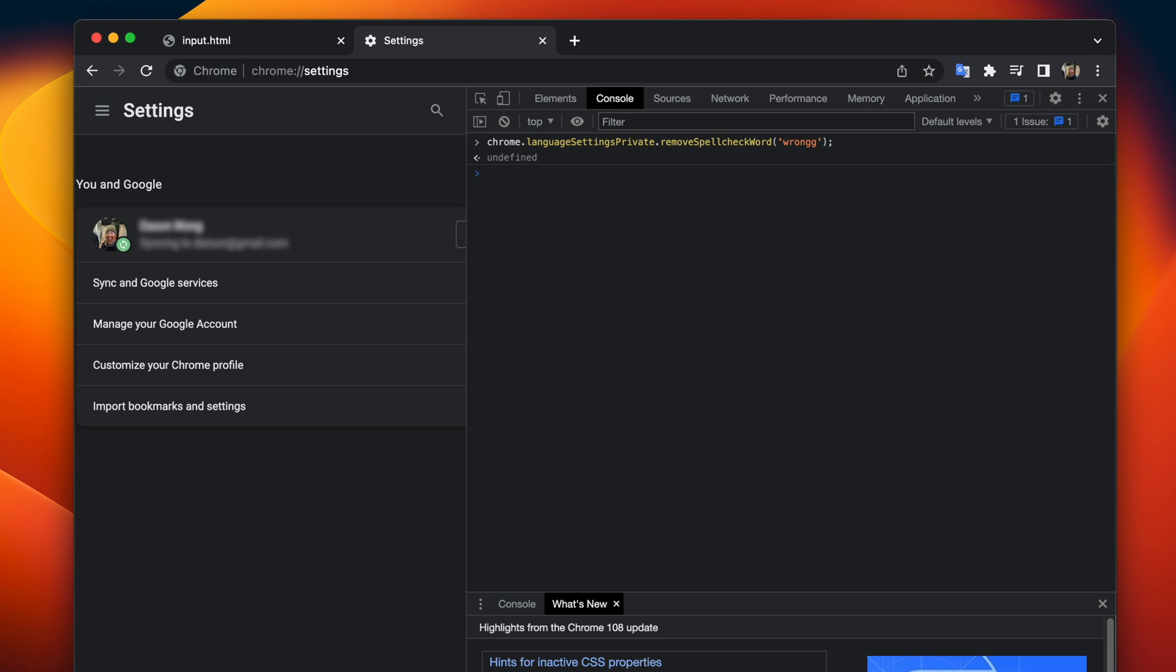and then it will say undefined that means it's completed now head back to the website that you were typing in now it still doesn't have a red squiggly line here as you can see all we have to do is refresh the page and then from here just have the same thing you are so wrong with two g's